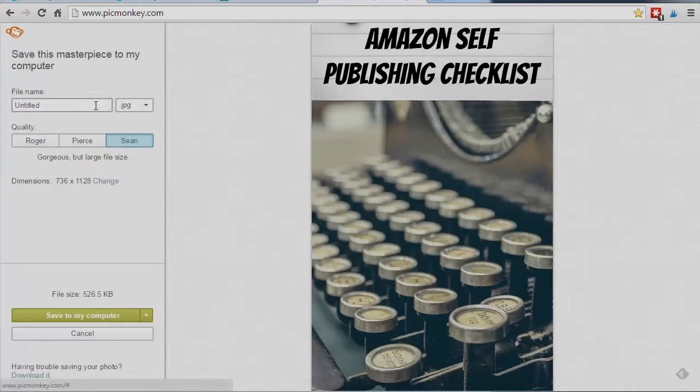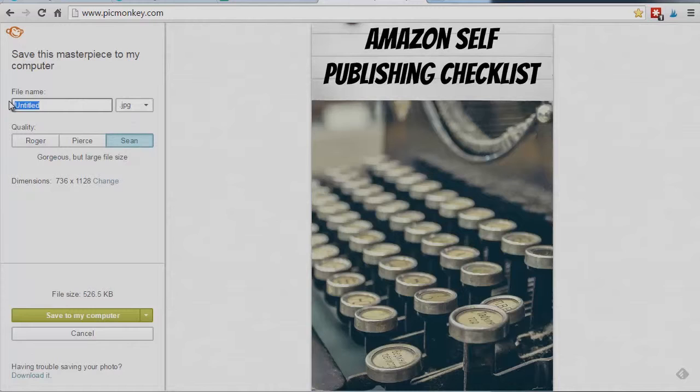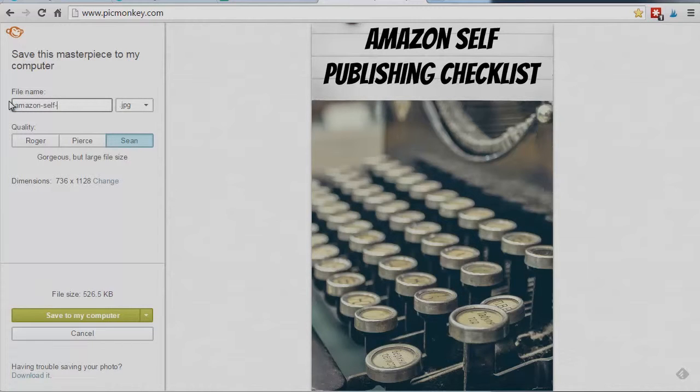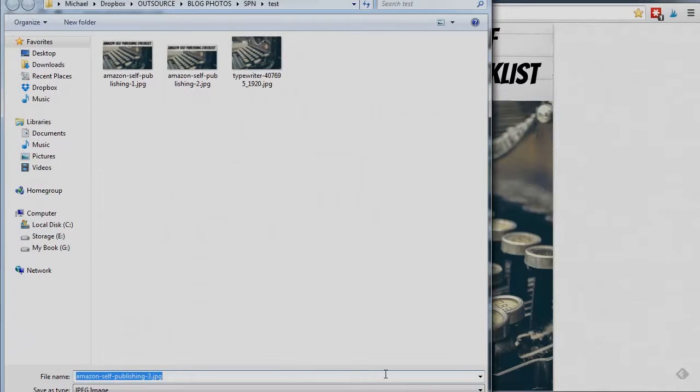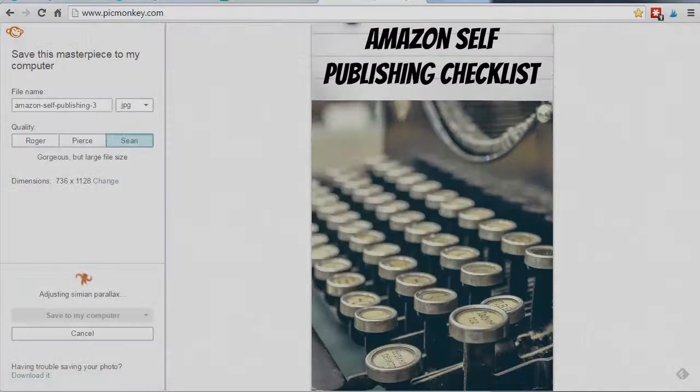Again, use the Sean size. Again, I'm going to use Amazon self-publishing. Number three, that lets me know it's for Pinterest. Save there.